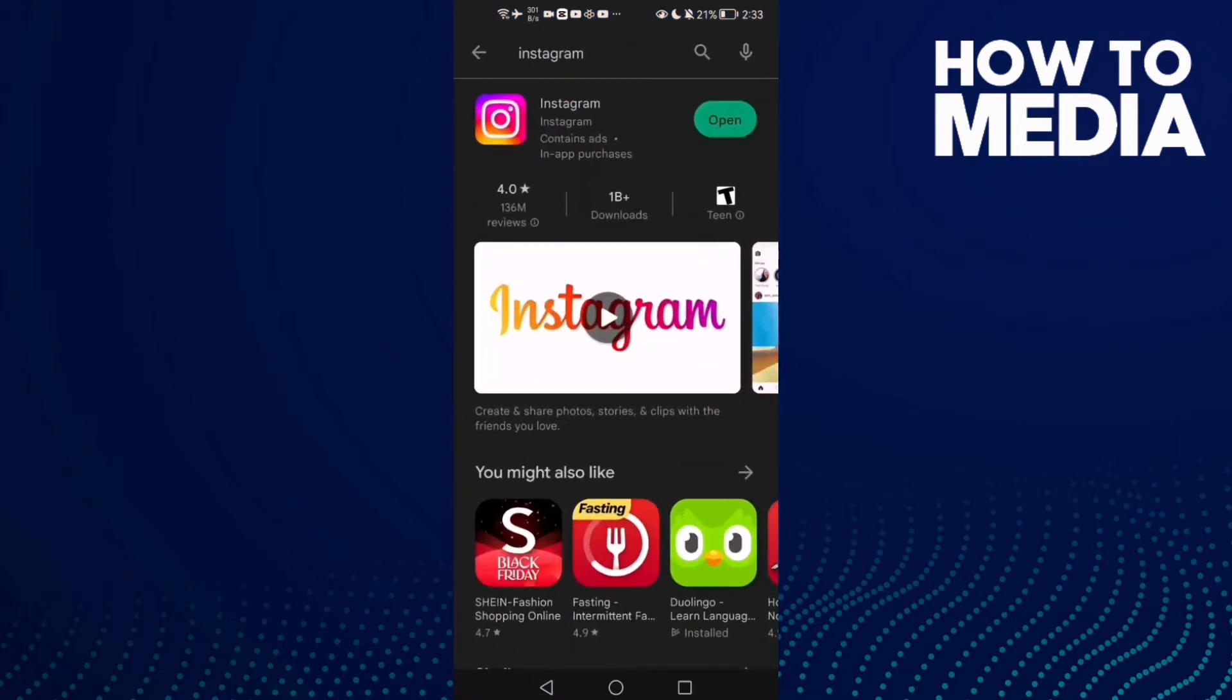Now make sure your Instagram is updated. If you found here an update, just click on it. If that doesn't fix your problem, go back.